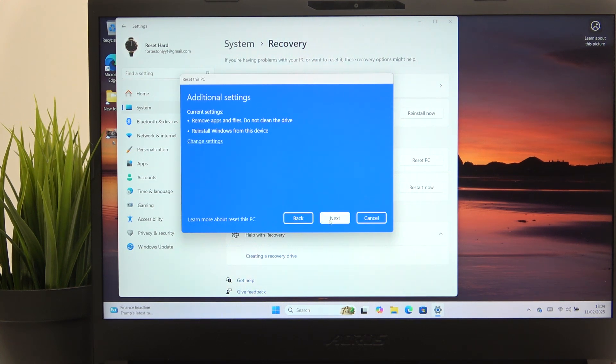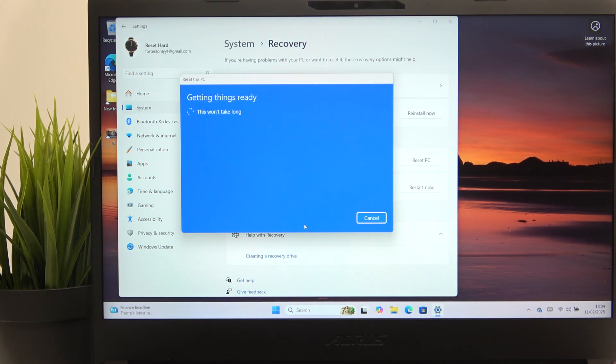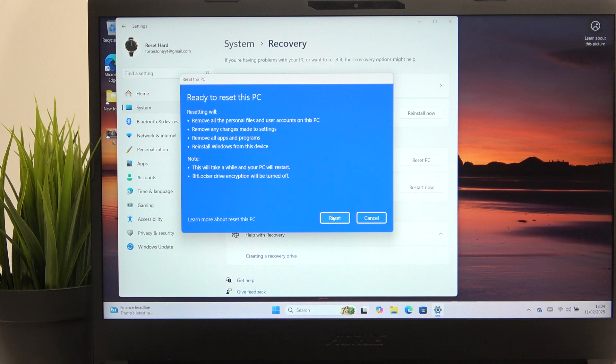Then I'm going to click on confirm and next. And now let's wait a second and click on reset.